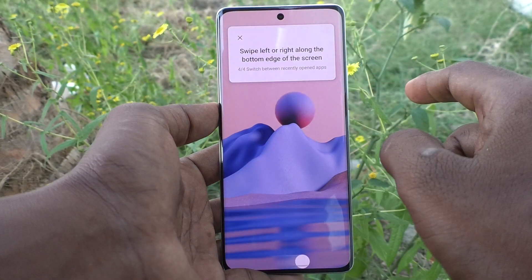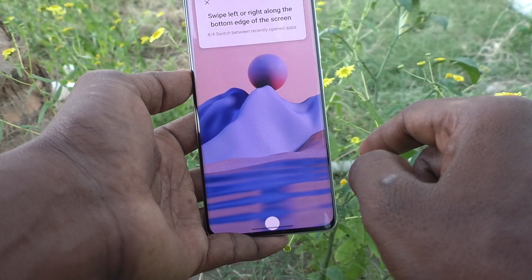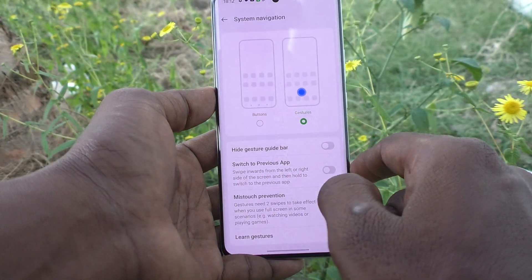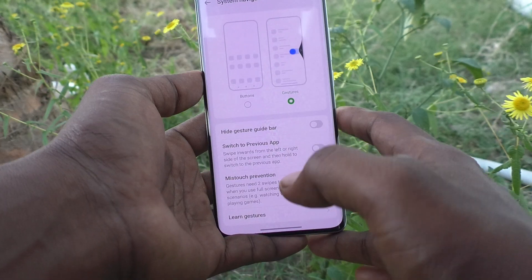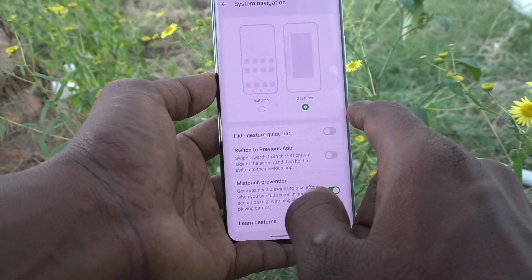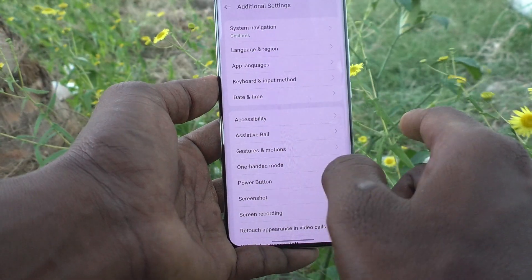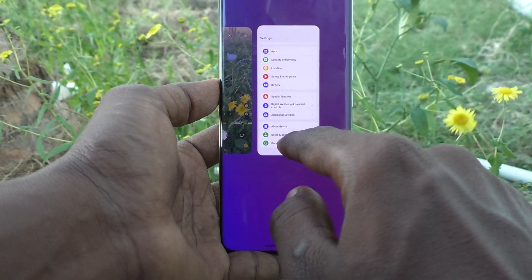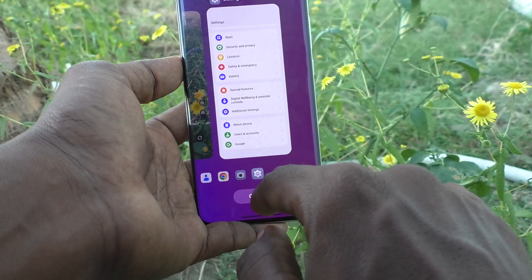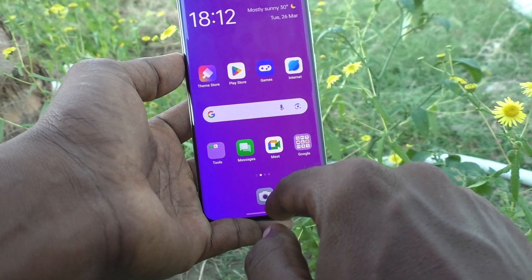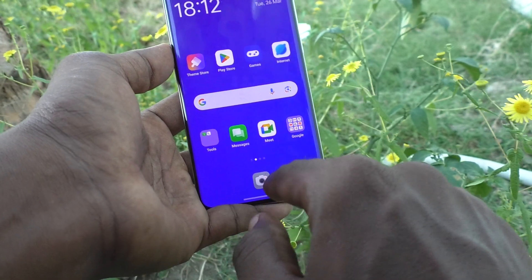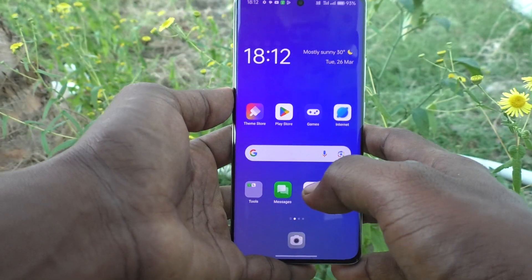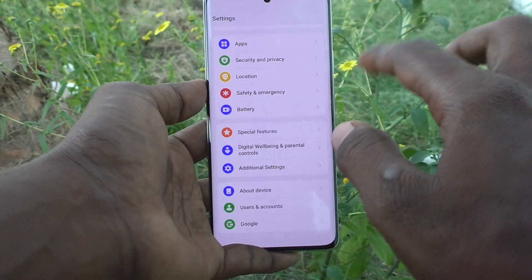Swipe left or right along the bottom edge — you are all done. To go back, use right-side swipe or left-side swipe. To view recent tabs, swipe up from the bottom middle and hold. To go home, just swipe up. To go to the previous screen, swipe from the side.